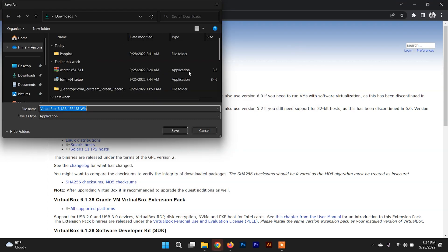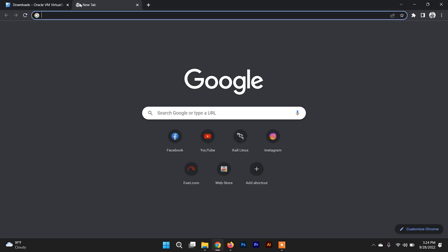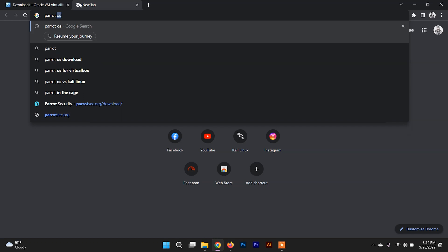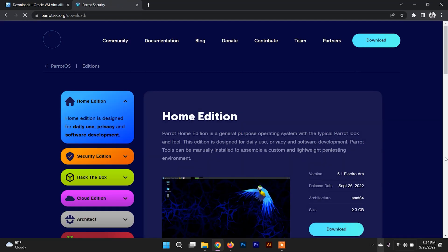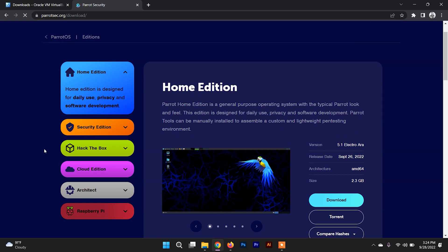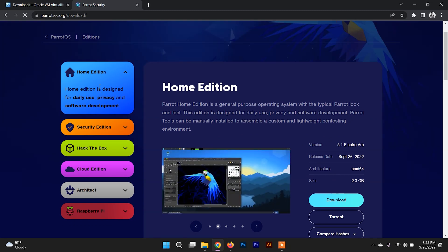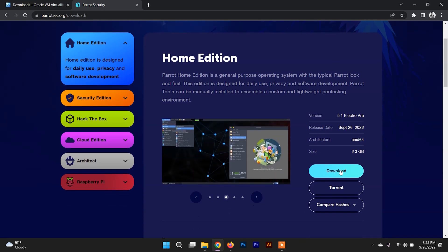After downloading VirtualBox, we need to download the ISO file of Parrot Security OS. To do that, search for parrotsec.org and go to the download link, where you can find different versions of Parrot Security OS. In this video we are going to install the Home Edition, which is for common users — just click on download.